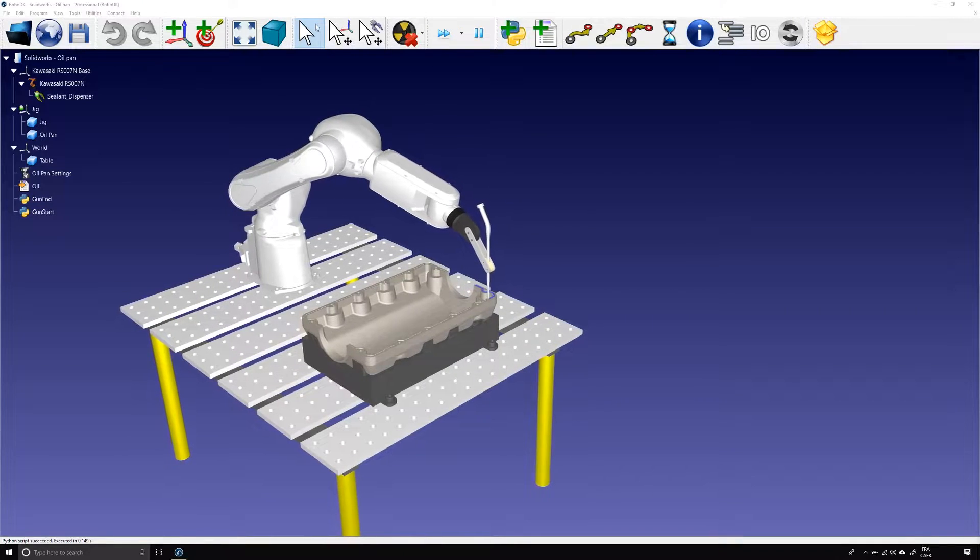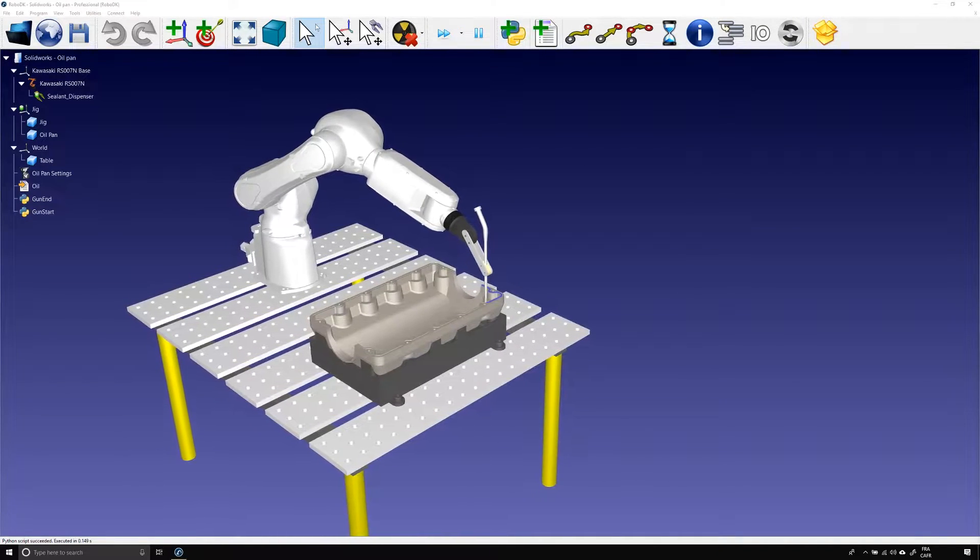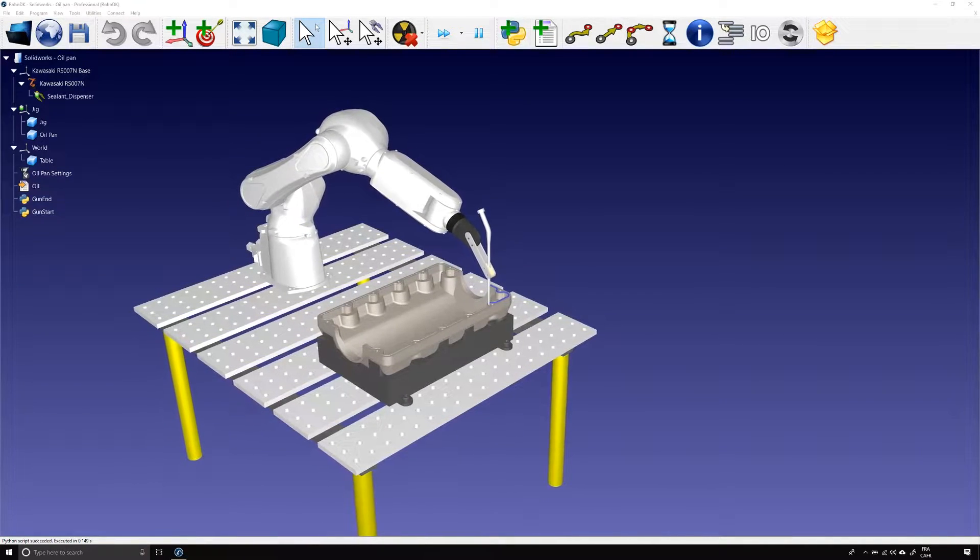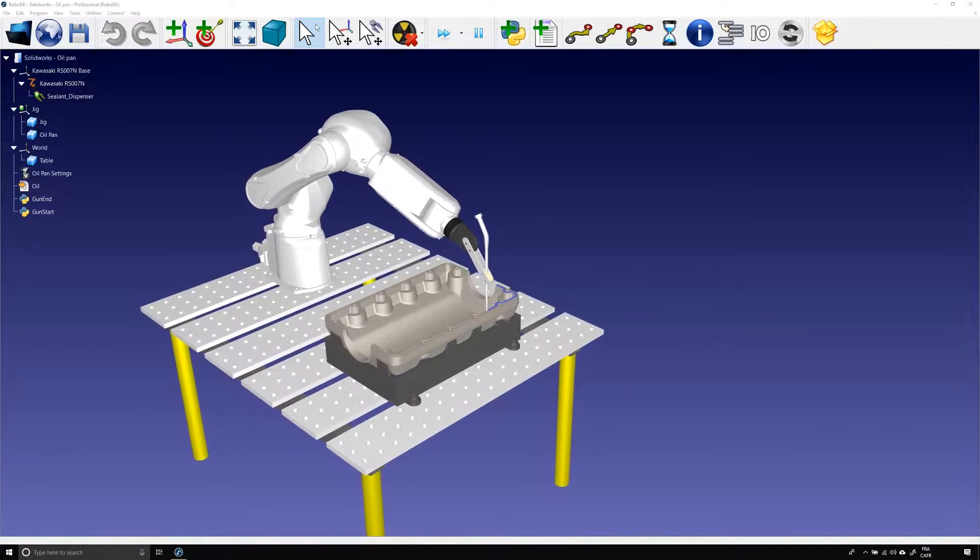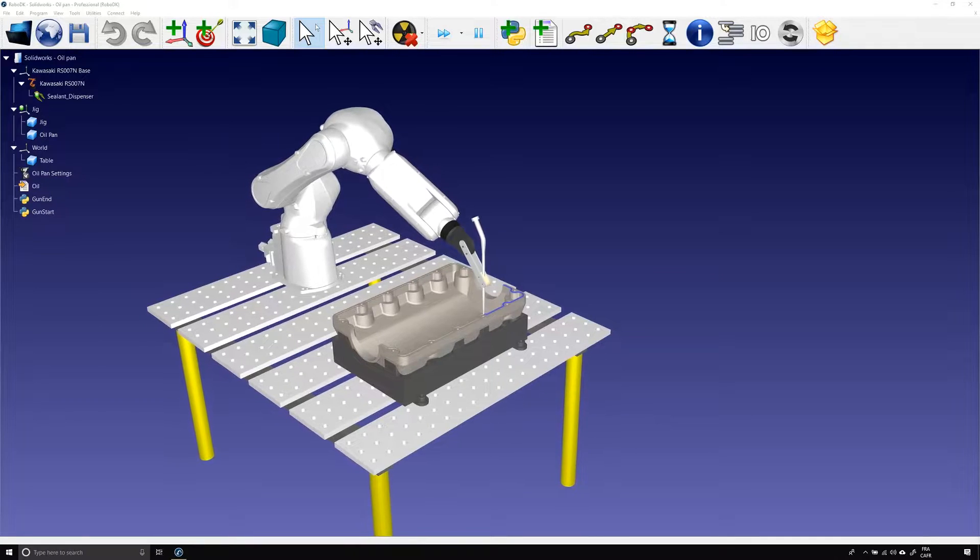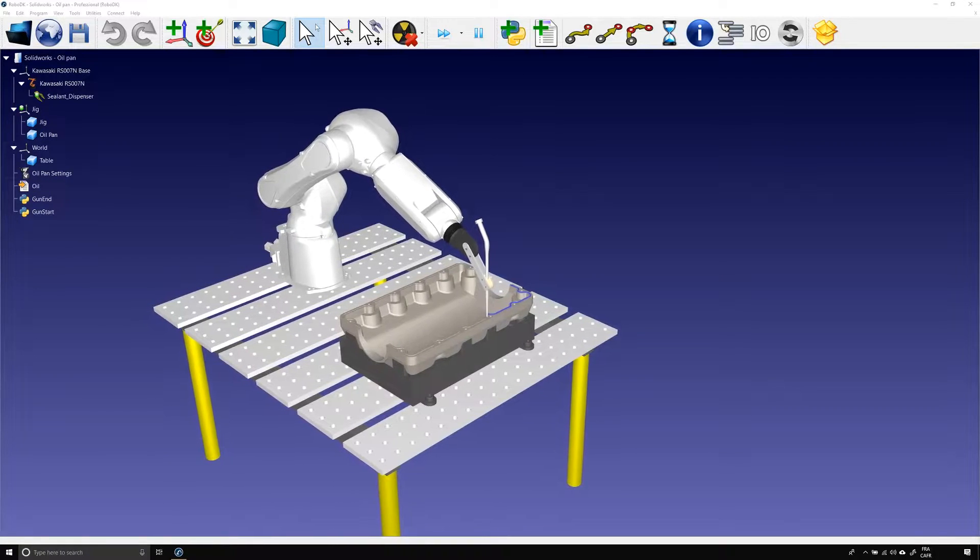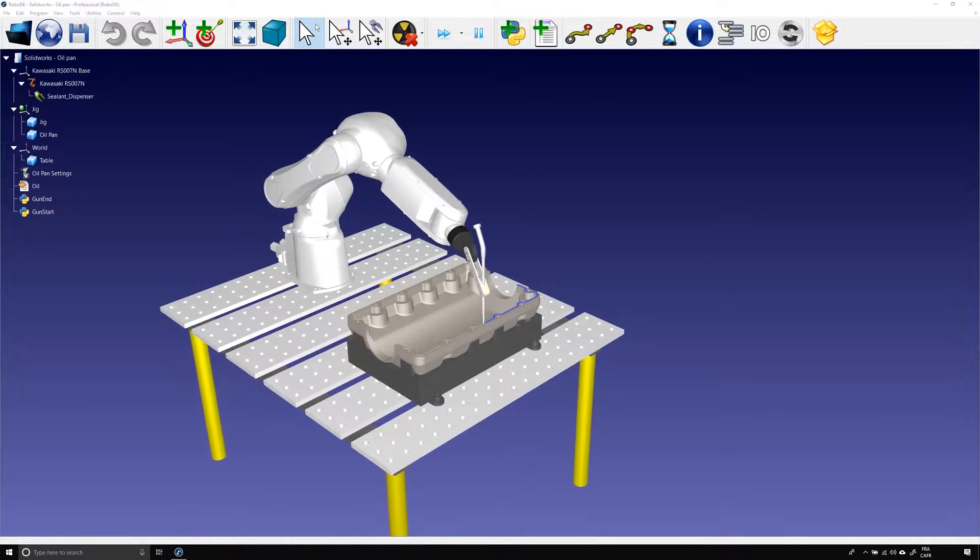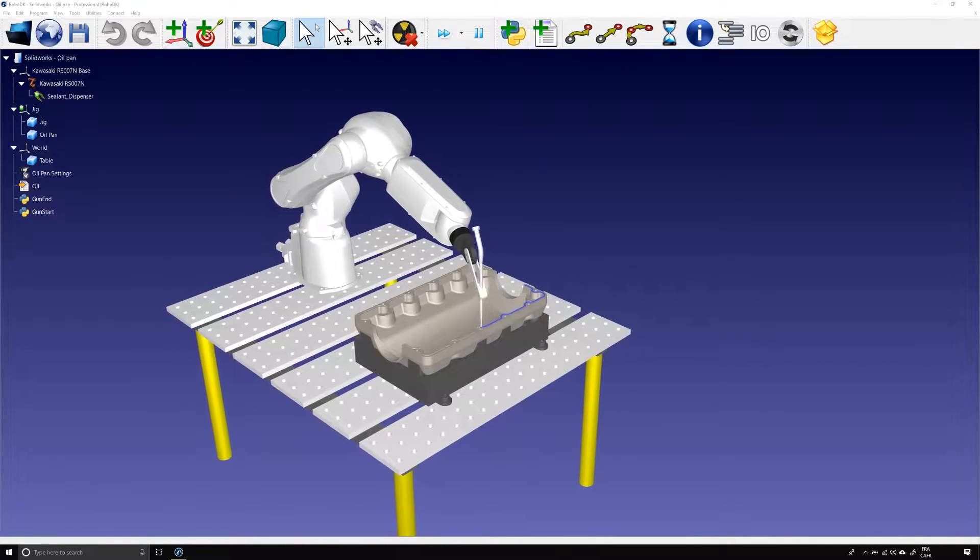Hey, what's up guys? Jeremy here from RoboDK. In today's tutorial I will explain how to transform a 2D sketch from SOLIDWORKS into a real robot program.